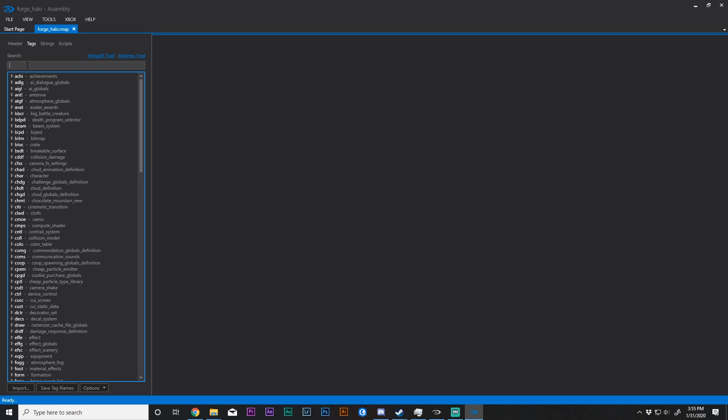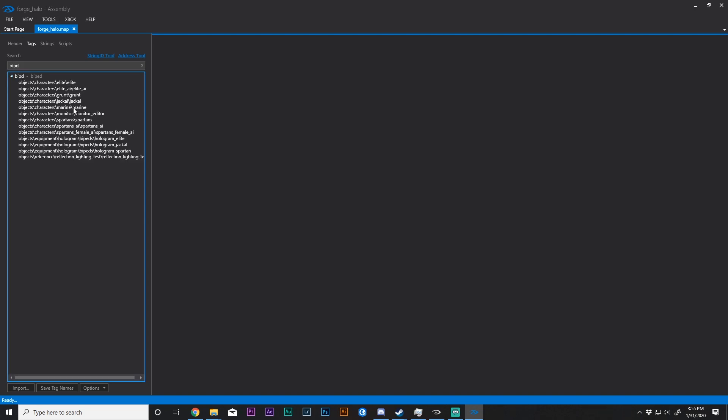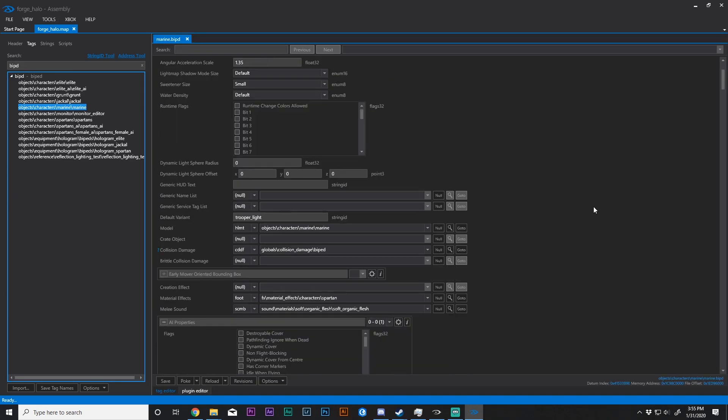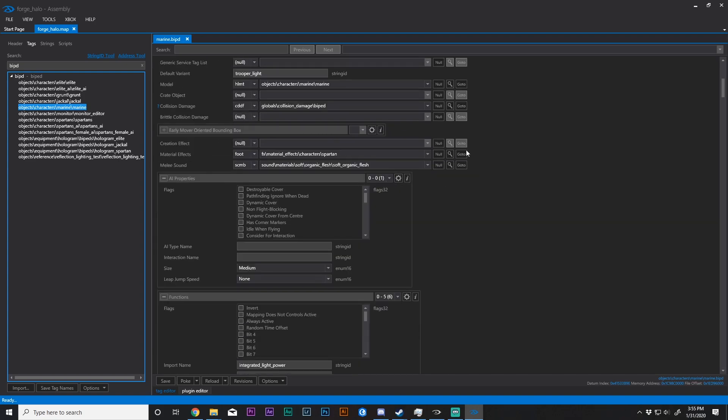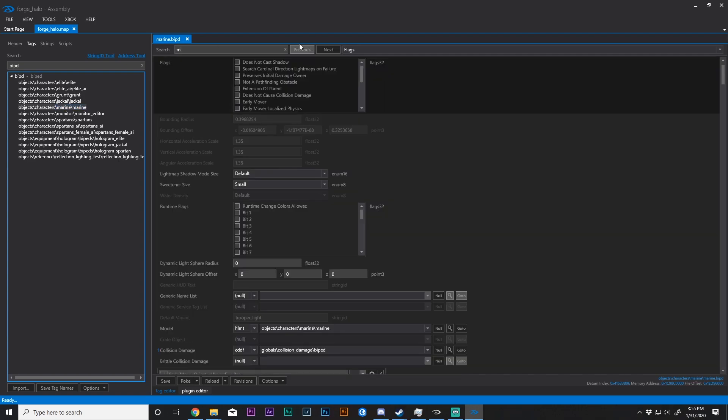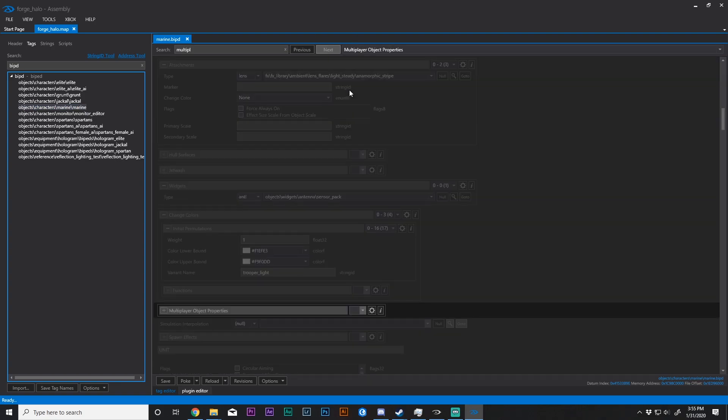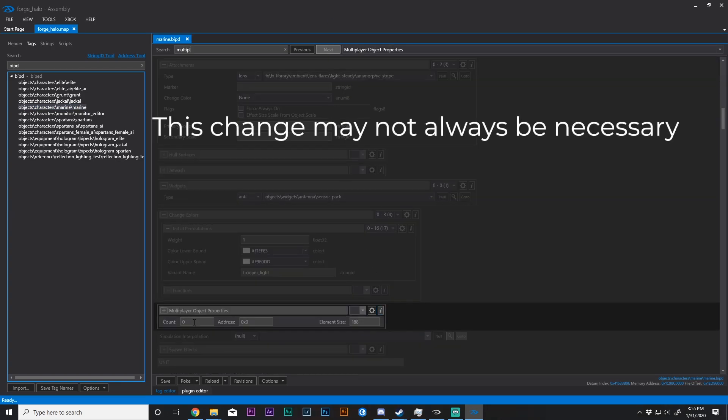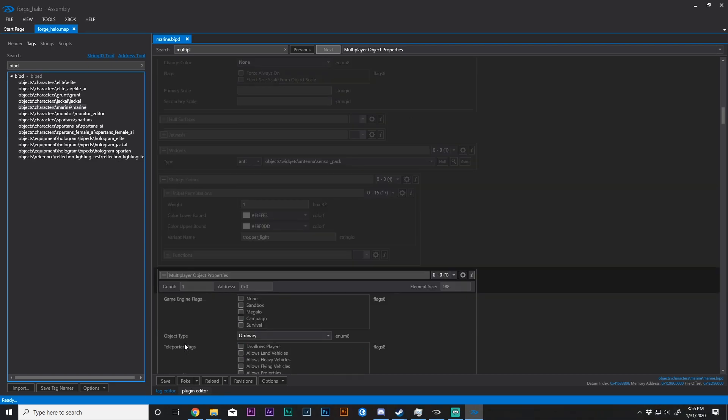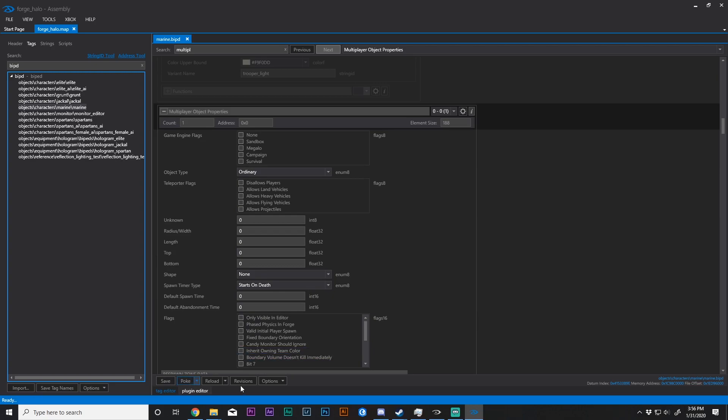And we can go ahead and wreak havoc now that we have those tags injected. So let's go ahead and open up the biped tag for the Marine. And if we want to use this in a multiplayer setting, then we need to change the multiplayer object properties to 1, and we're going to go ahead and poke that change.